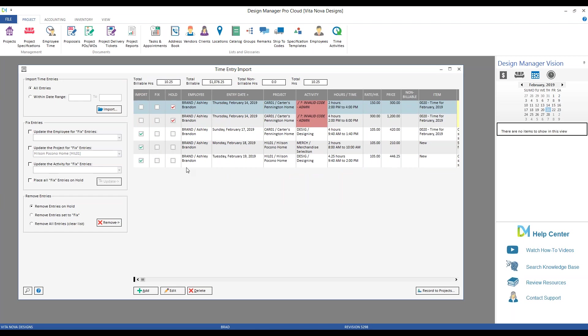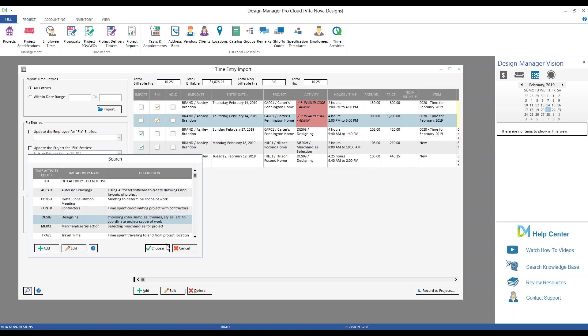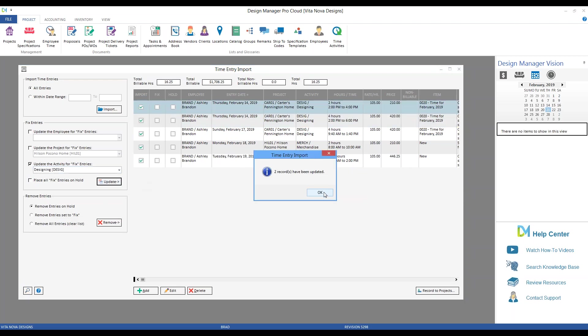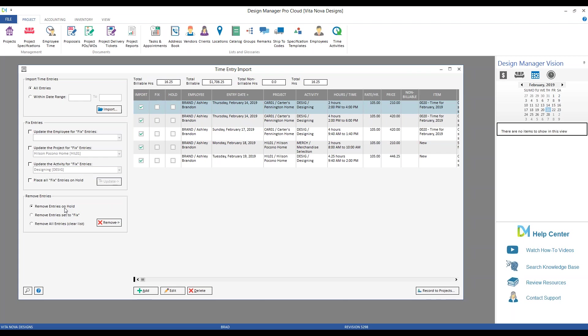I put the Carter's on hold because they would have been adjusted as well. Now we can review them. So for the Carter's, I need to get a code for this missing admin. So what I'll do here is I'll set these guys to fix. And in this case, I'll update the activity and put that as Design. Hit the Update button. And now I've associated the proper activity as well. We can also remove entries. I could remove any entries on hold, any entries that are set for fix. And remove all entries. This would clear the entire list of entries. Maybe I want to go back to our app and make adjustments that allow the entries to import more cleanly.